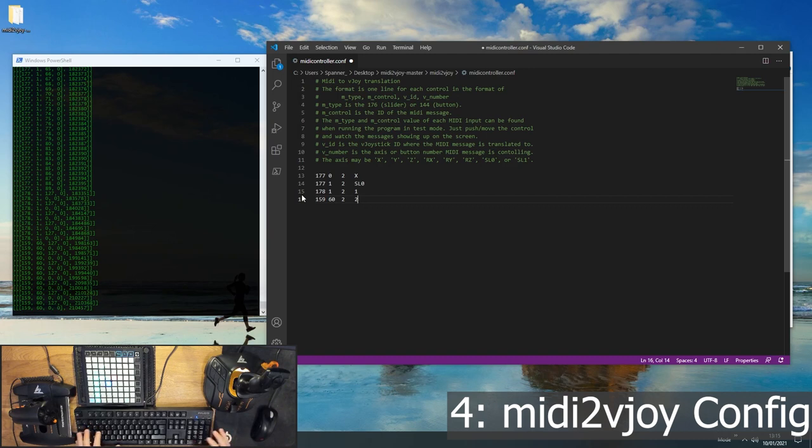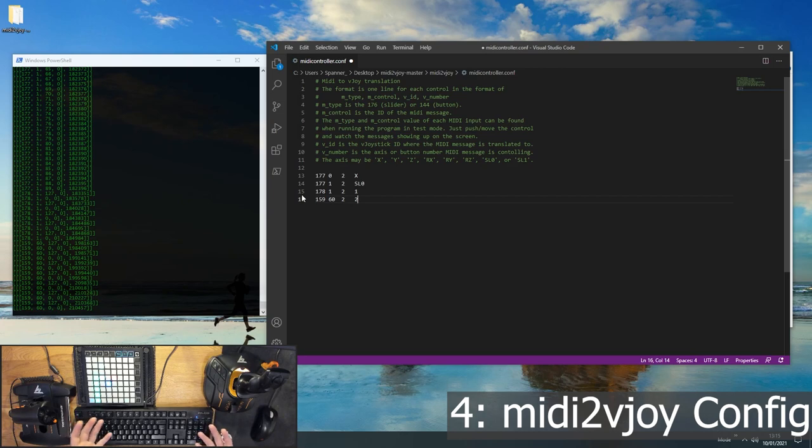And C. So I think that's C of the first octave. So it's 159, 60. So quite different. But it's still just a button off and on. And we want that to be joystick 2 and button number 2. Obviously you have a lot of buttons. This could take a lot of time. But when you're finished configuring all your controls, just save the file.